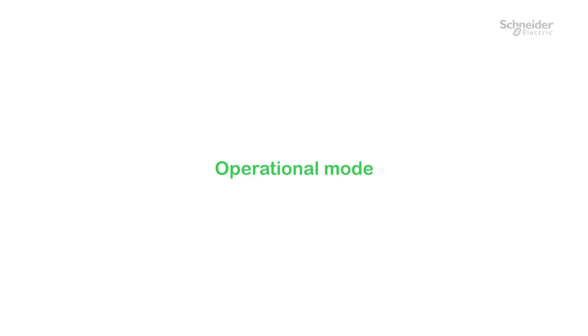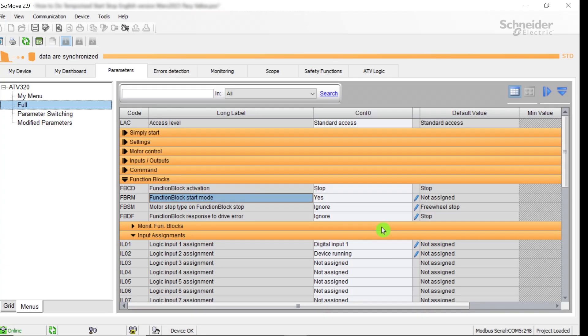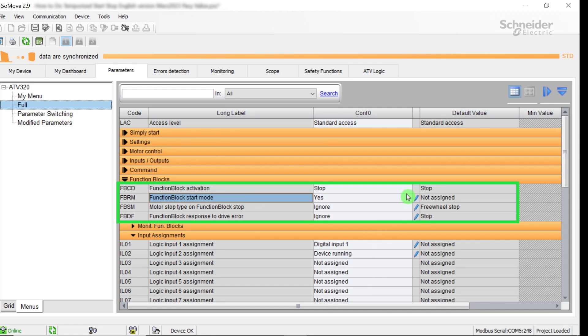Operational mode. The FBCD, FBRM, FBSM, and FBDF parameters in the Function Blocks tab manage the running mode of the ATV logic tasks in parallel of the drive application task.